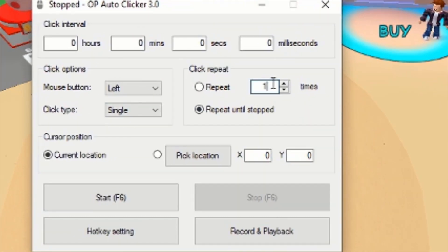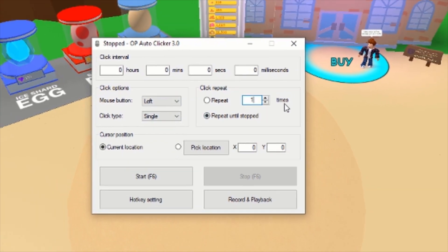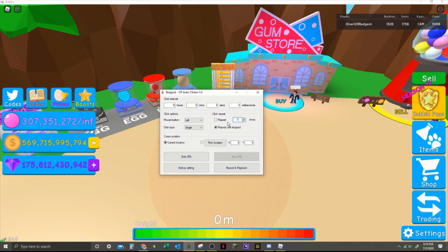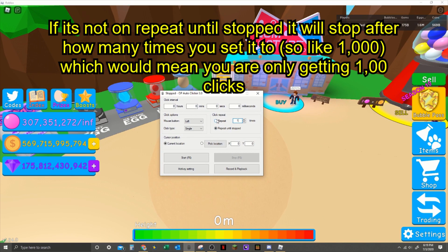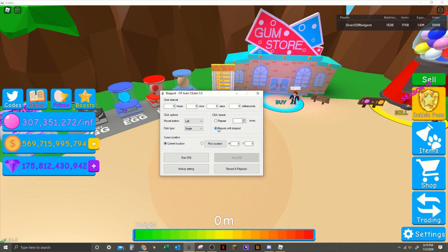So yeah, once you have this settled, you want to look down here at the time. This means nothing - the 'how many times' - unless you have it on repeat. You want it on 'repeat until stop' because 'repeat' means it will repeat one time unless you change it to like a thousand. But you don't want to do that, so you do 'repeat until stopped' and then that's good.